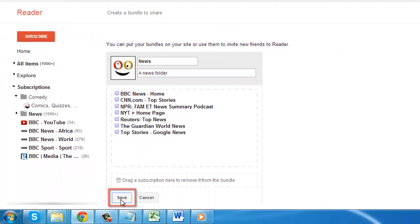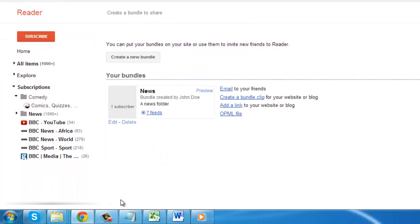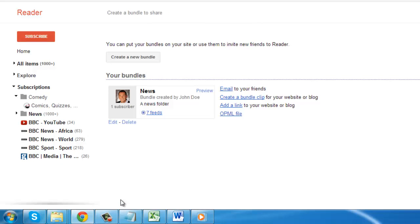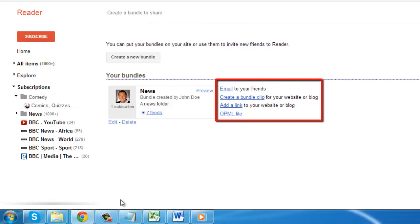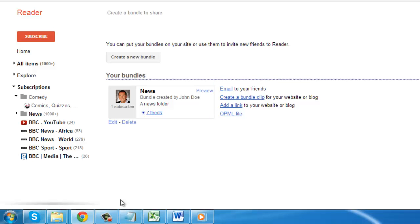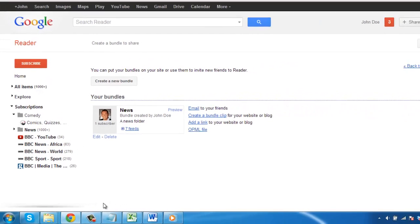You will then be shown the bundle you have created and you can see several options for sharing it on the right. Select any one of these to share it with others and that is how to share a Google Reader folder.